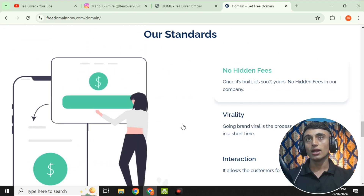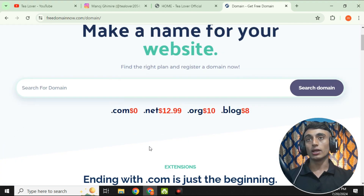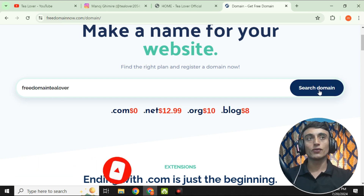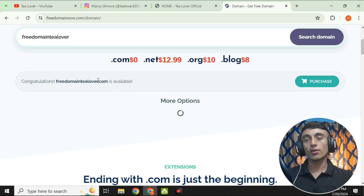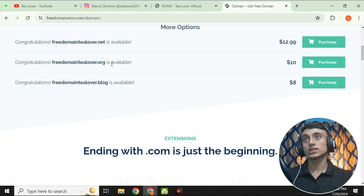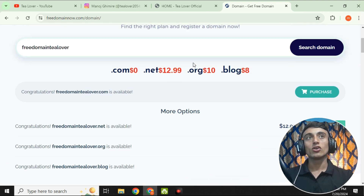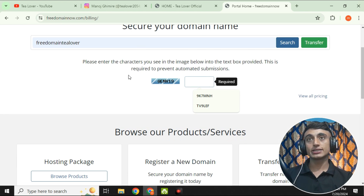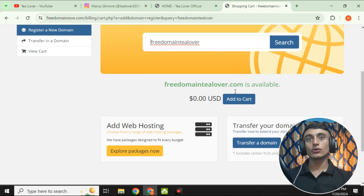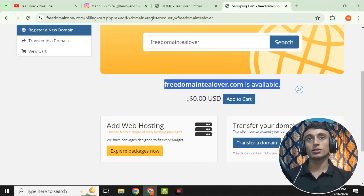Scroll up and choose your domain name. For example, I'll search for 'tlover' as the domain name. Once I click search, the .com domain is assigned as the first result and you can see that my .com domain is available at $0.00. The .org is $10, .blog is $8, and .net is $12.99. Click 'Purchase Now,' then complete the CAPTCHA, and you will find that the tlover .com domain is available at $0.00 USD. Click 'Add to Cart.'